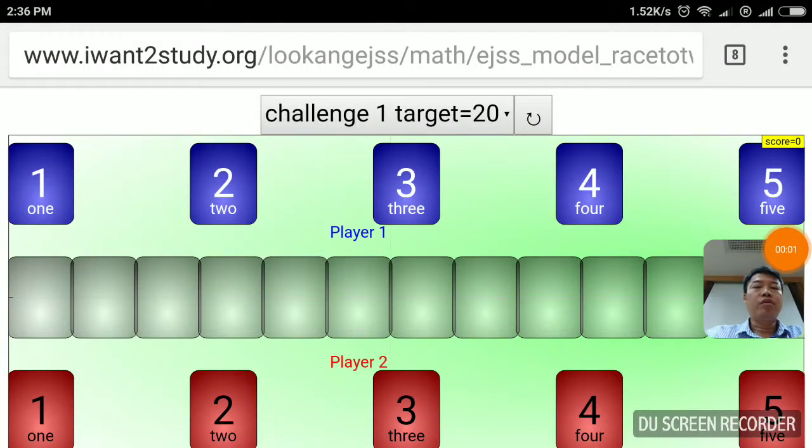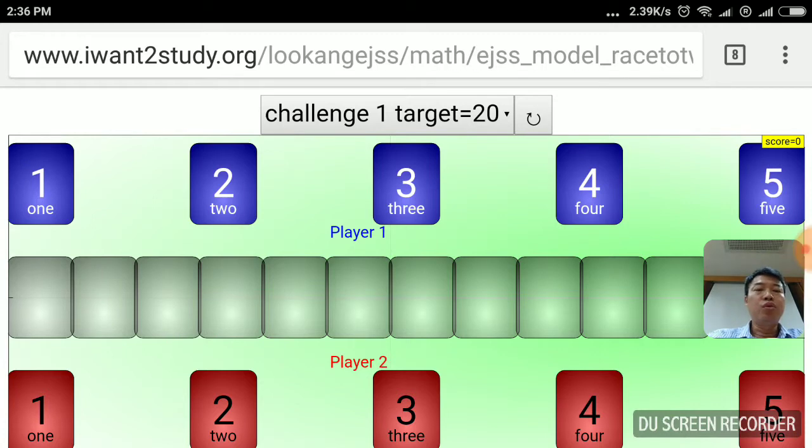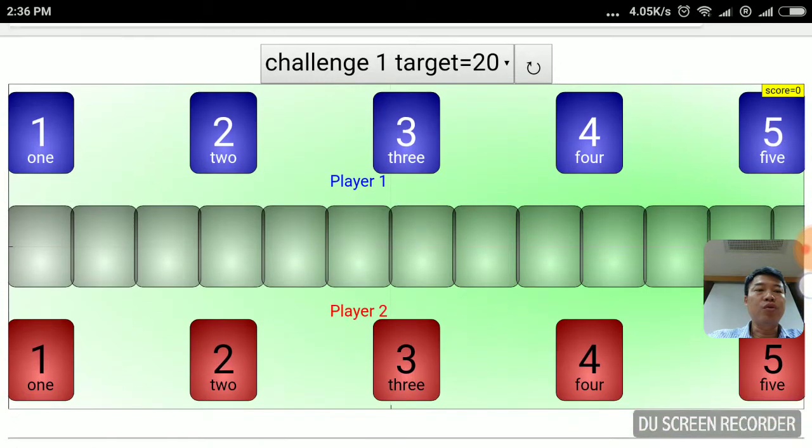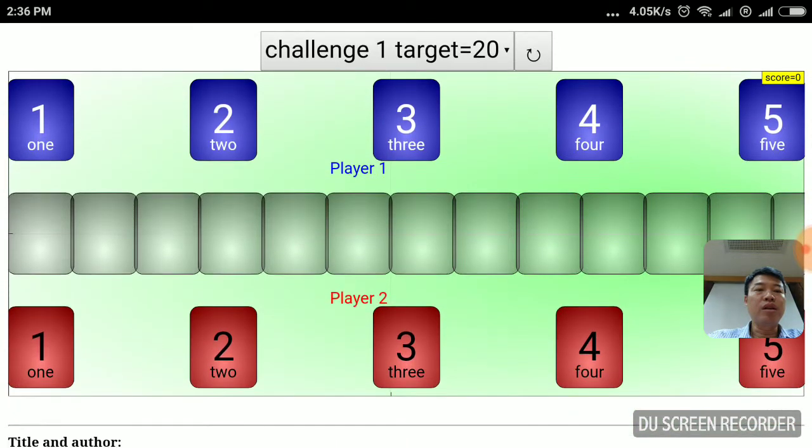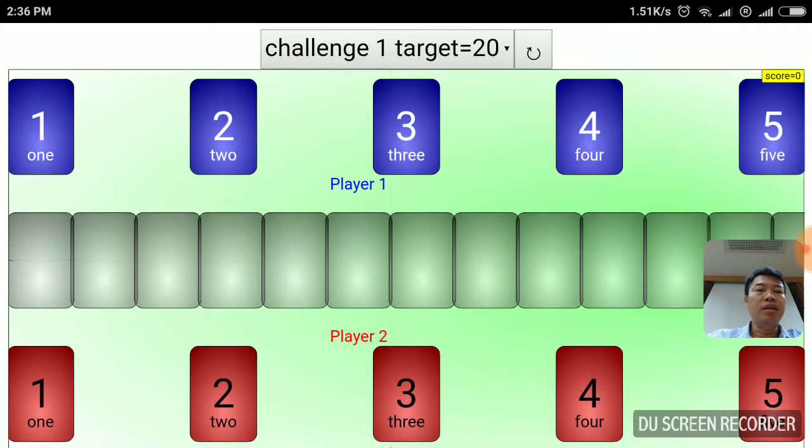This is a video tutorial made to explain how to use the Race to 20 game. First thing is you may want to touch on the screen by the side to move the screen to full screen. Click on the reset and it will resize nicely.